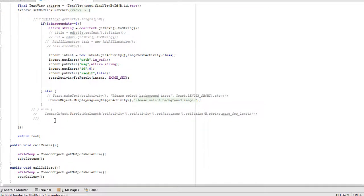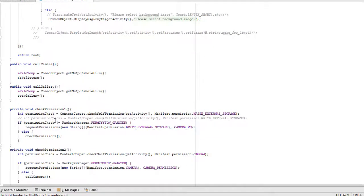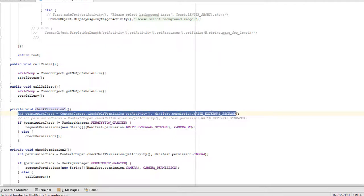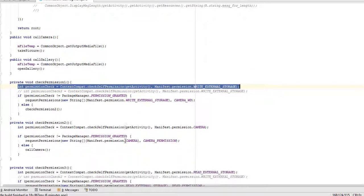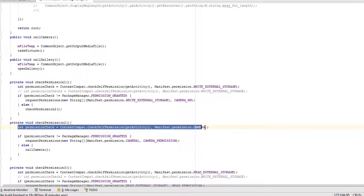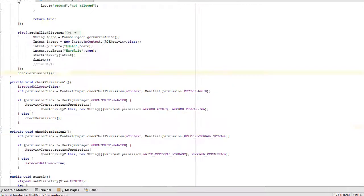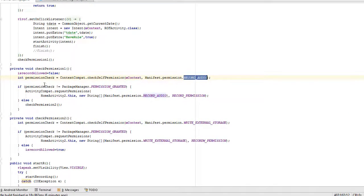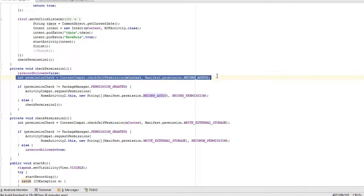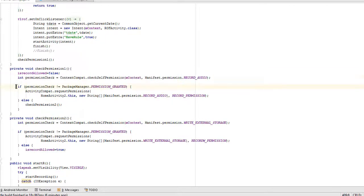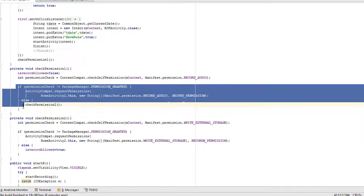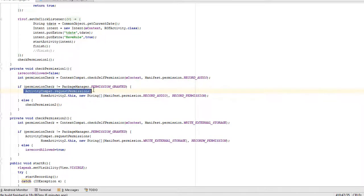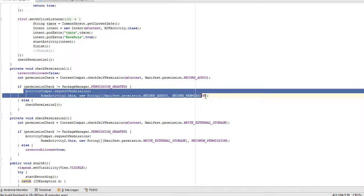Camera icon click. Here you see we will check for write external permission and camera permission at runtime to capture image. In activity also, we are asking for record audio permission at runtime. Here you see in